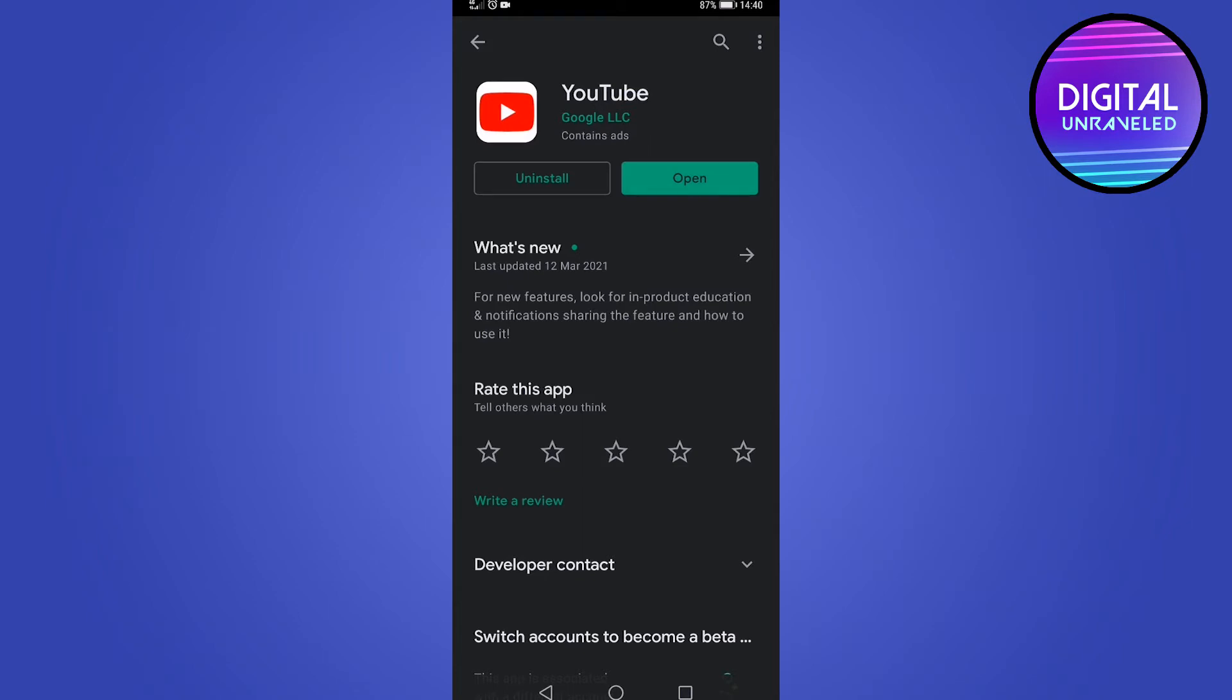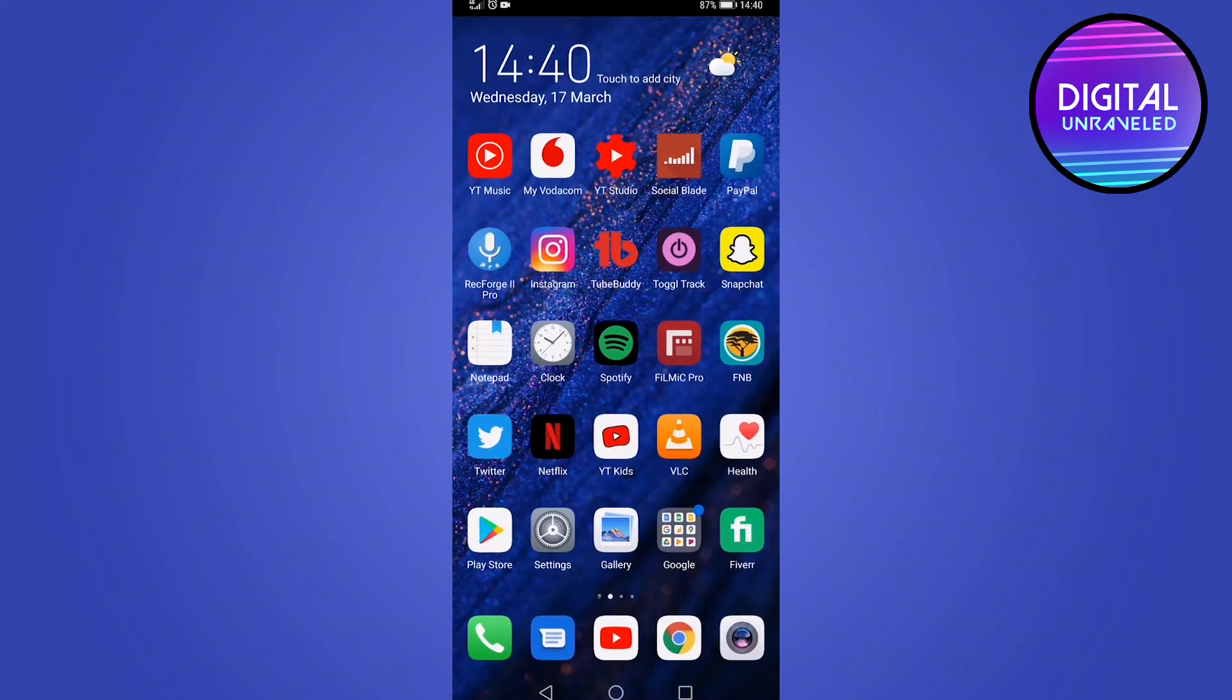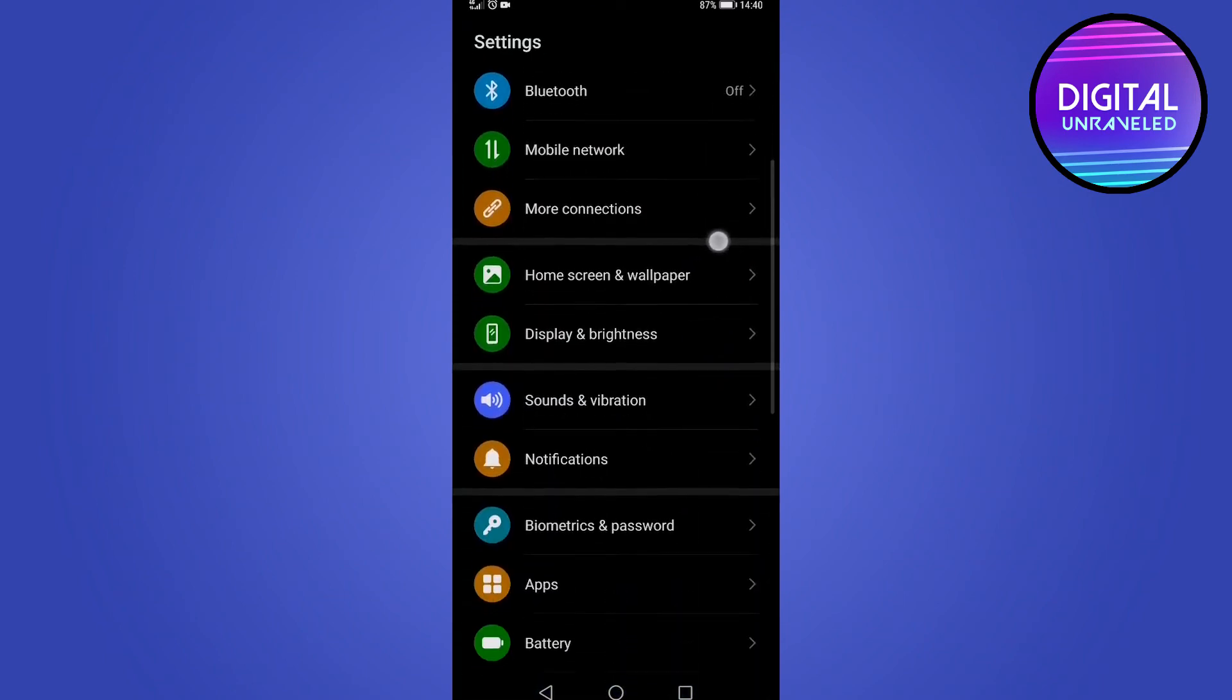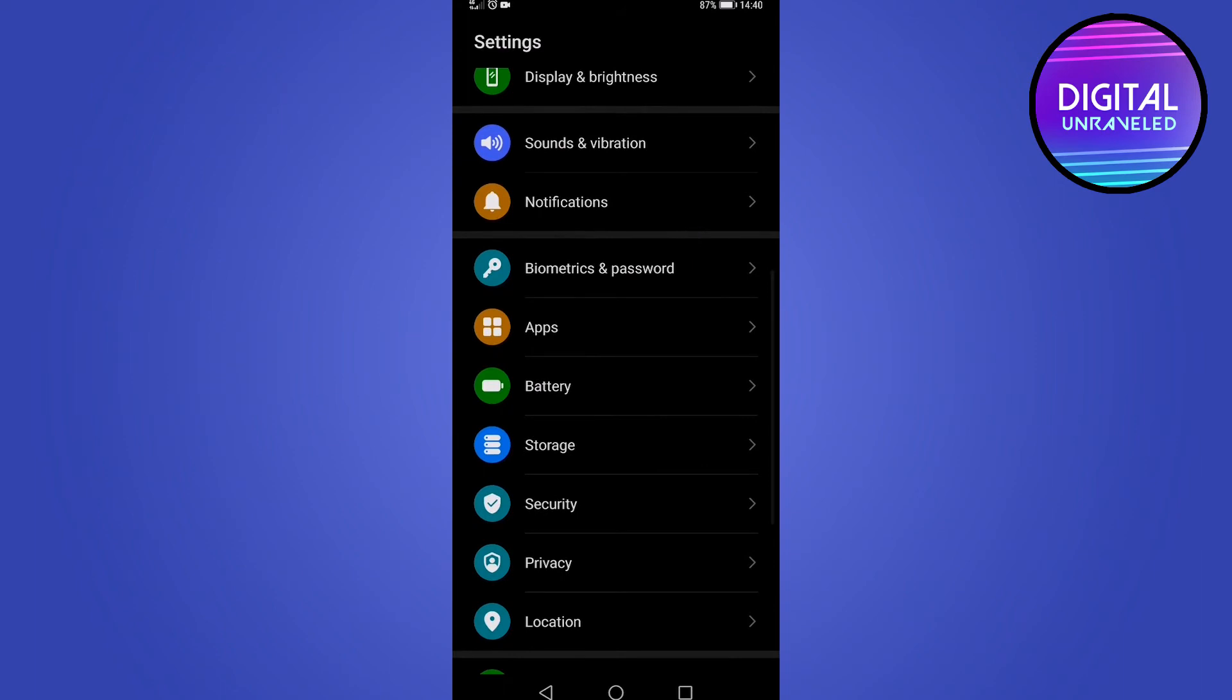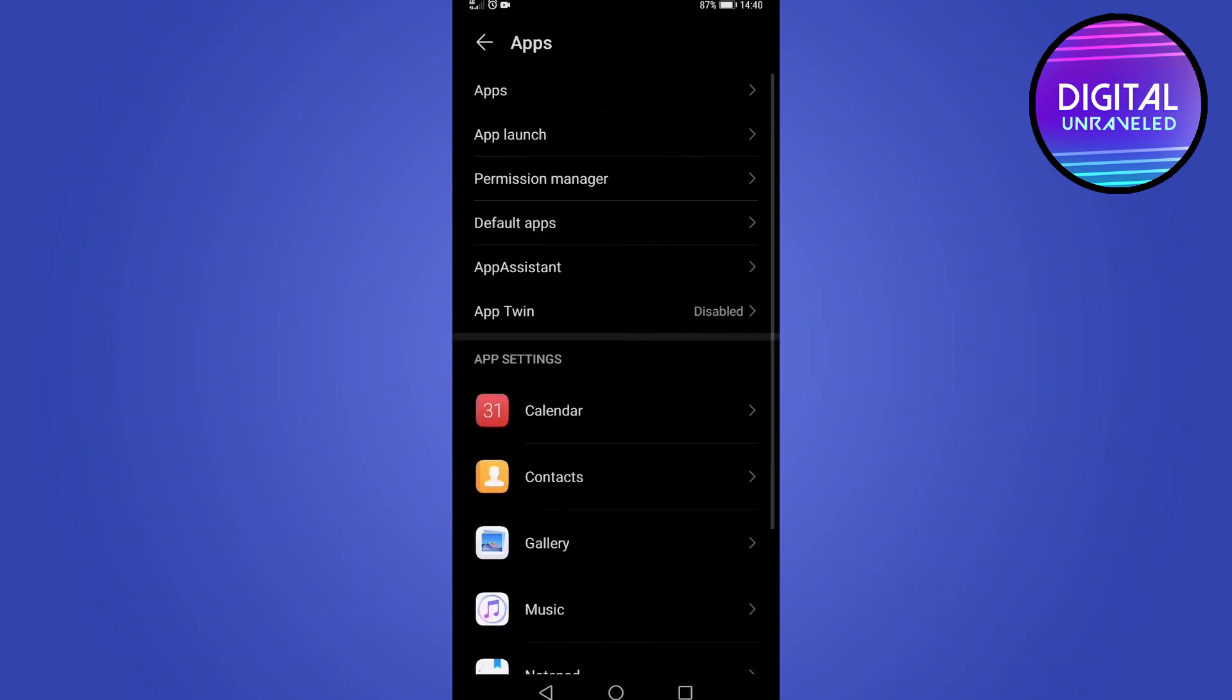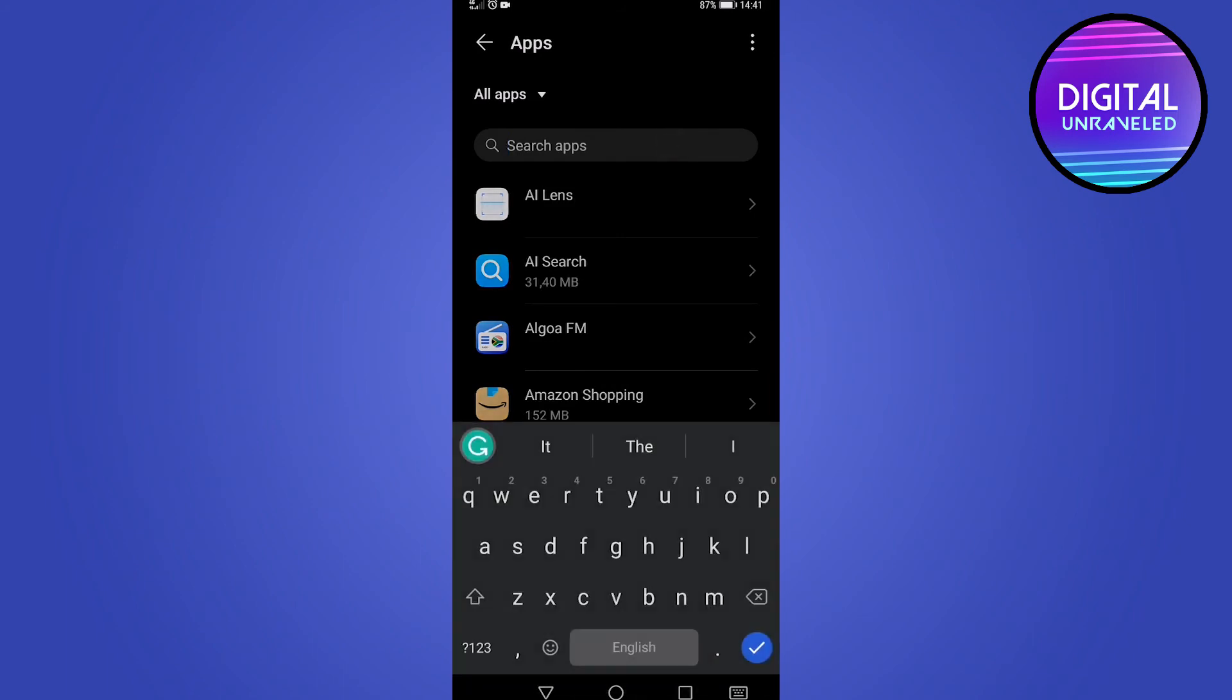The second thing that you can do is try to clear the data and cache of your YouTube app. On my phone, I go to the settings and then scroll down till I find where it says apps. Tap on apps, and then tap on apps at the top again.